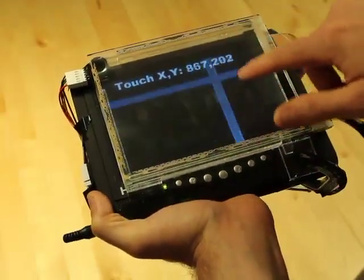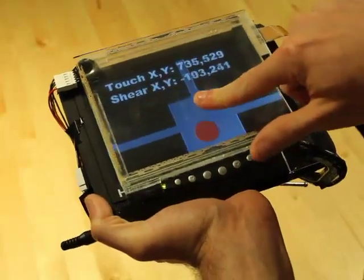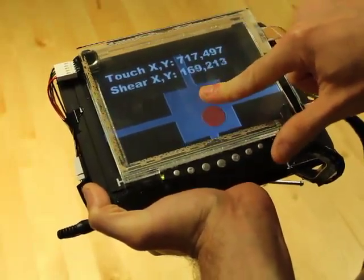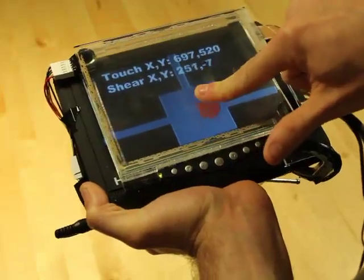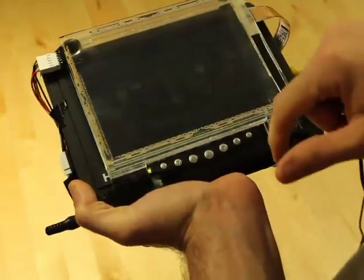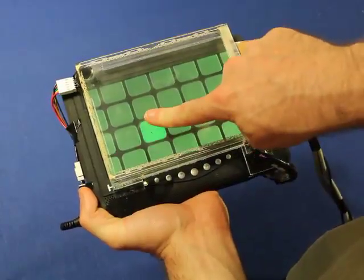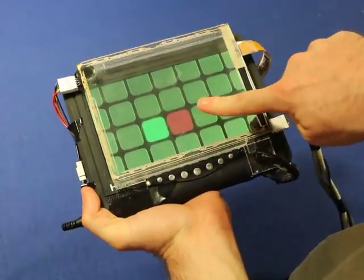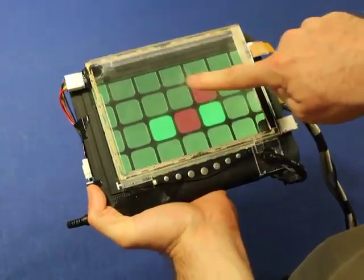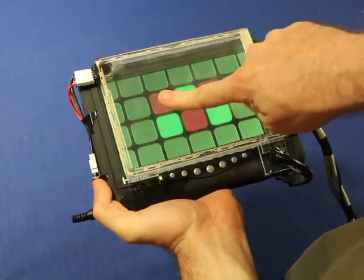We suggest using a largely unutilized touch input dimension: Shear. This is a rich, continuous two-dimensional input modality. Further, Shear can operate in concert with conventional finger positional input, affording touchscreen devices a supplementary input channel.